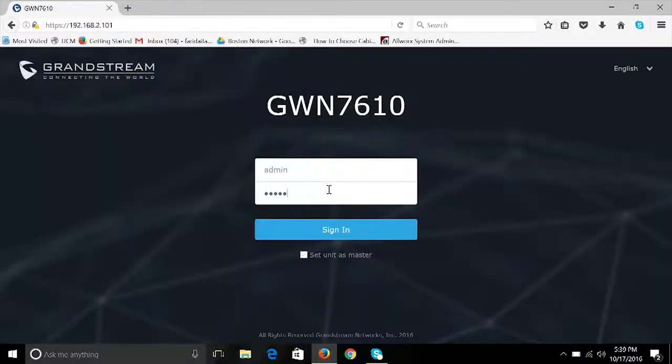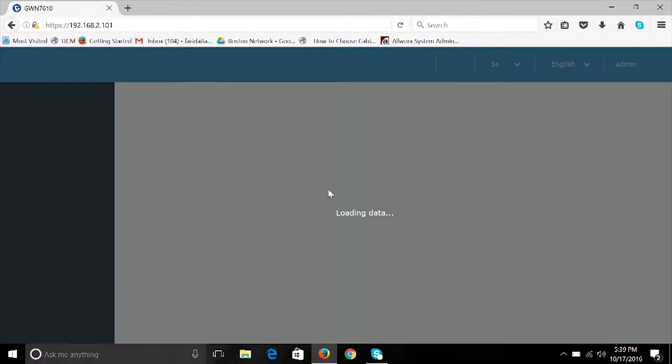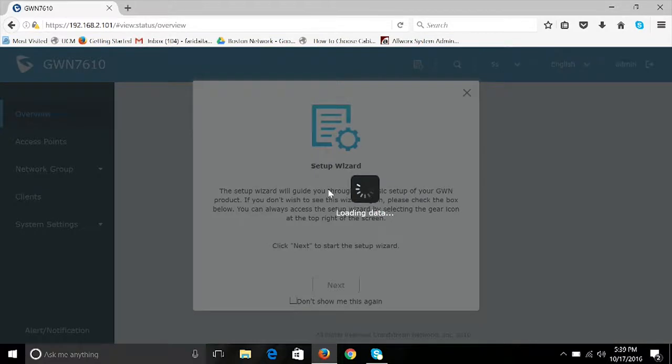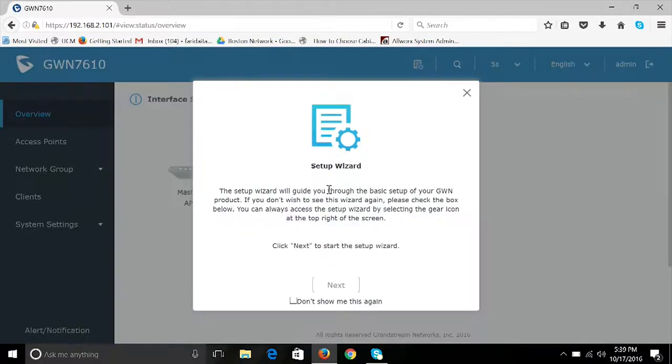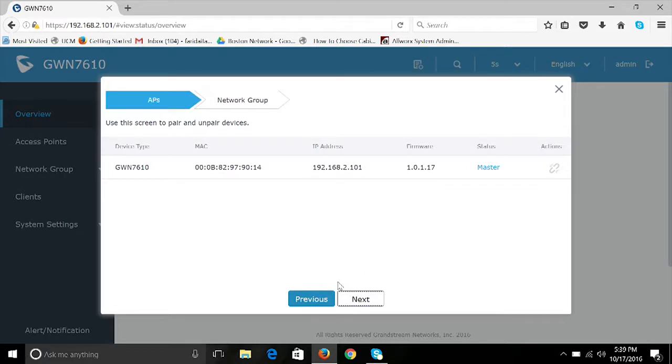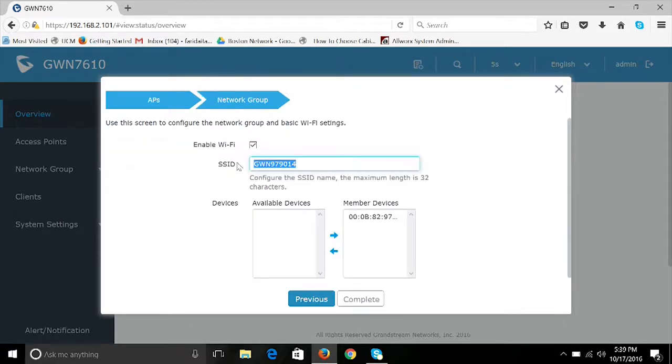Once you have logged into the GWN7610's web user interface, the Setup Wizard will launch. This will automatically complete the steps needed to set up the device and will automatically configure the device as the master. The Setup Wizard will also prompt you to create an initial network group and SSID.